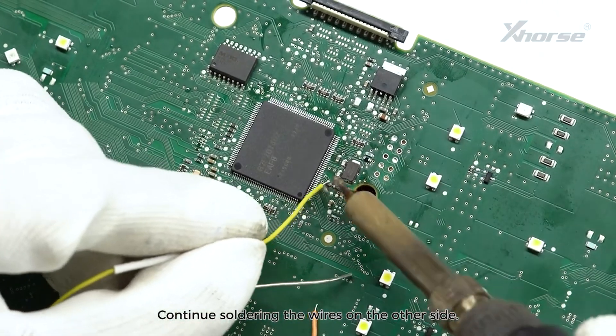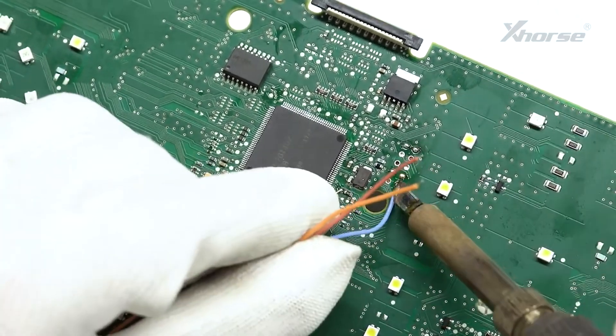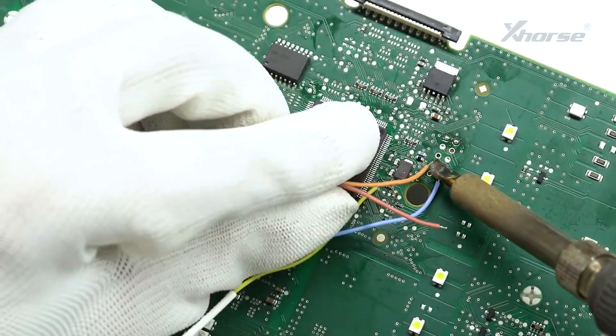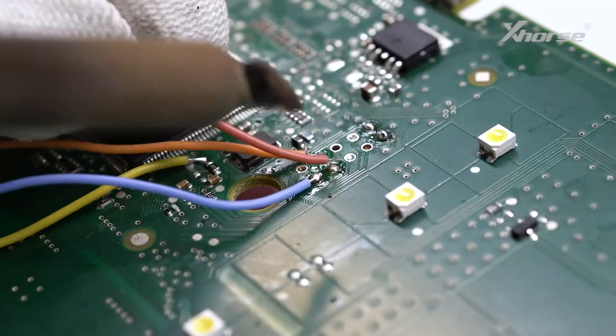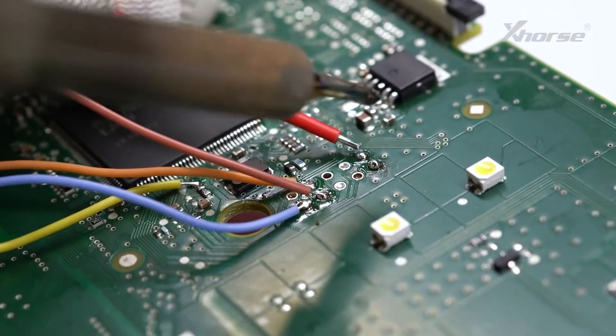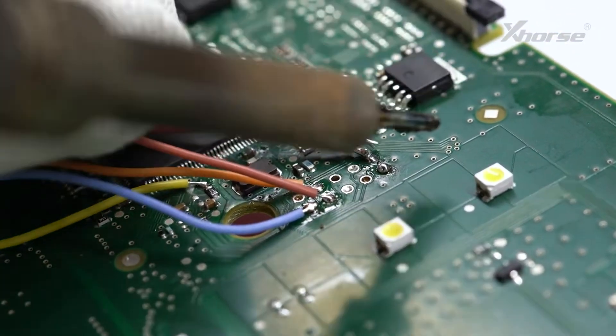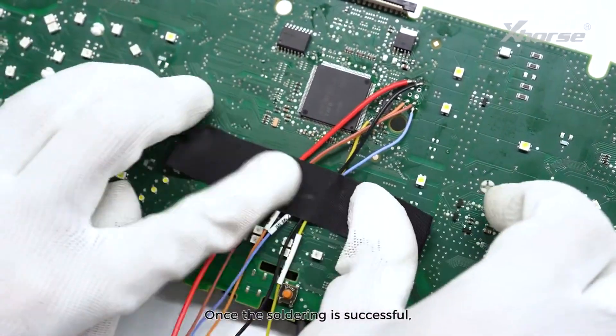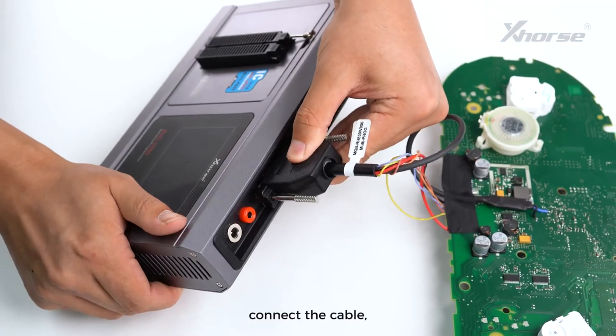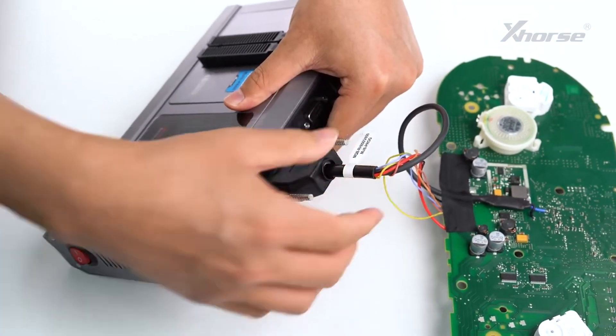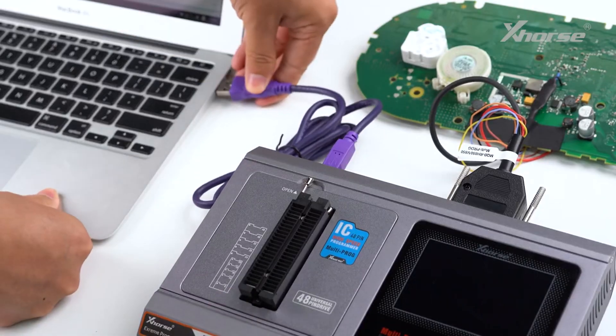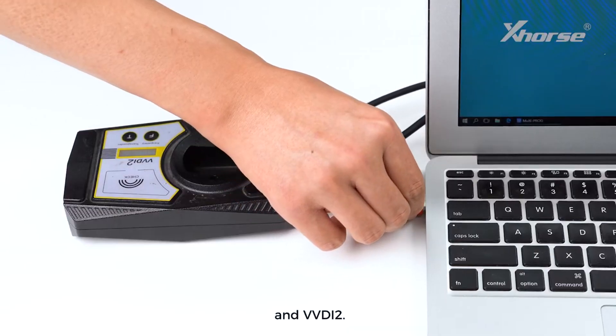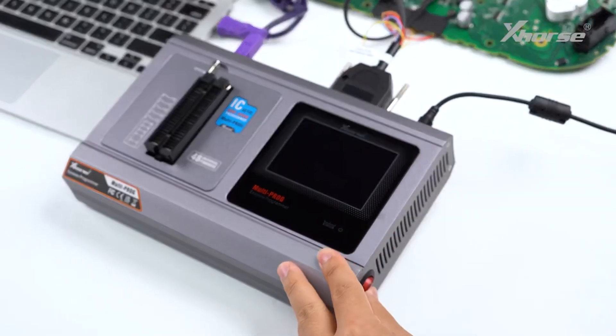Continue soldering the wires on the other side. Once the soldering is successful, connect the cable, Multi-Prog, computer, and VVDI2. Don't forget to power the Multi-Prog.